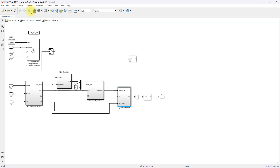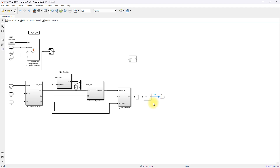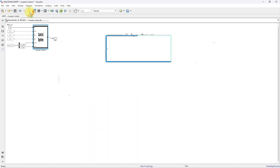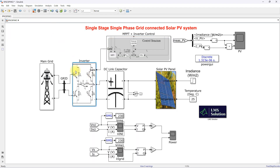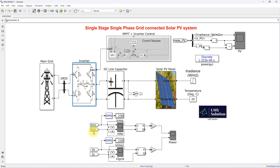The reference voltage is processed via a four-pulse sinusoidal PWM firing generator, which generates a gating pulse. This gating pulse is used to control the inverter in order to transfer power from the PV to the grid.